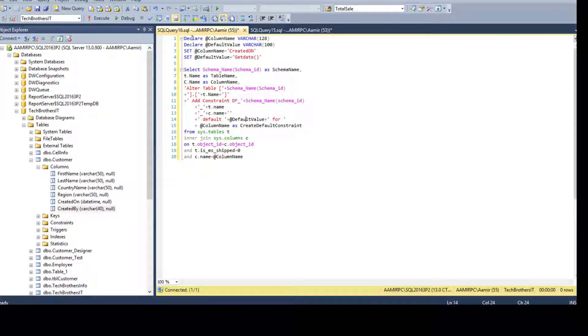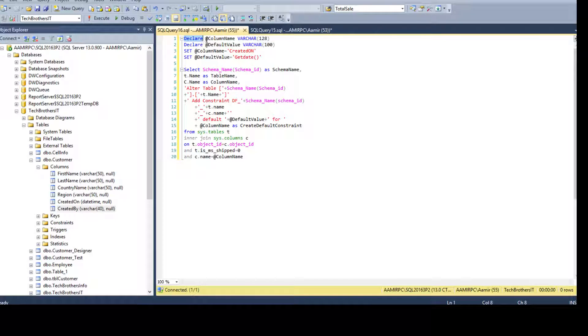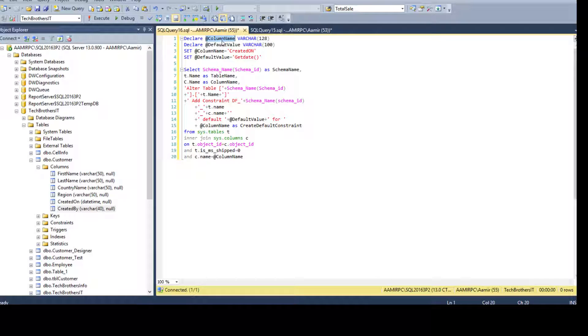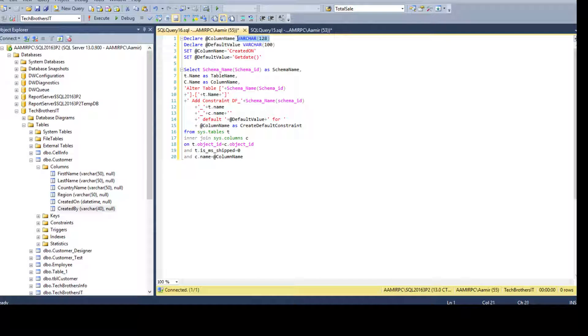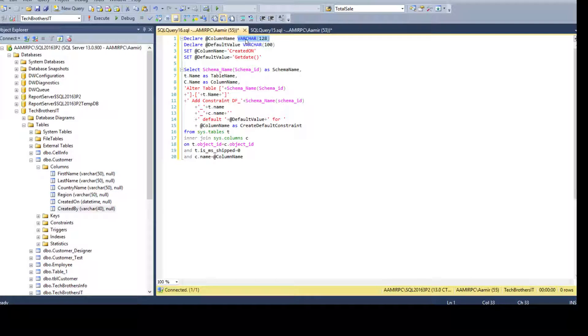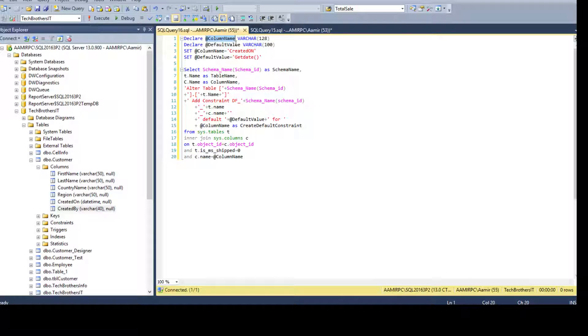So now I'm saying declare at the red column name. This is a variable. So that's how we declare variable. We start with the declare keyword and say at the red and the variable name. So it is the other red column name. Then I'm saying this is varchar 128.